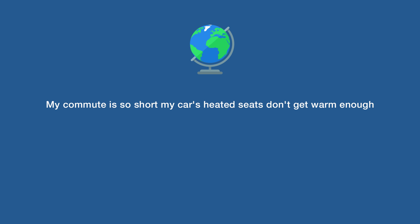My commute is so short my car's heated seats don't get warm enough until I get to work.